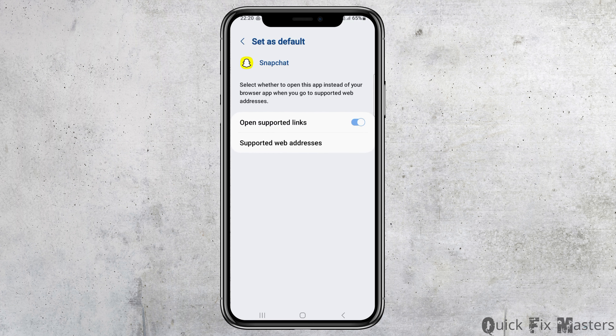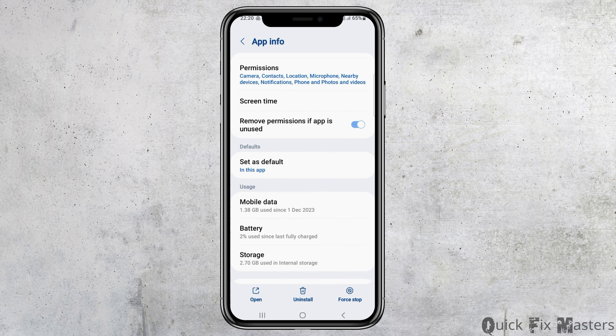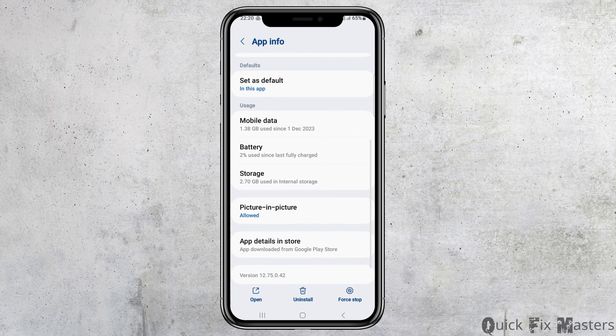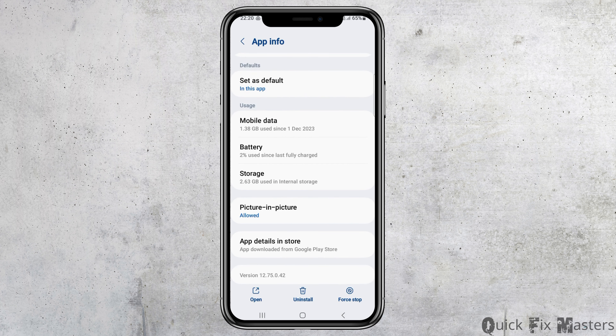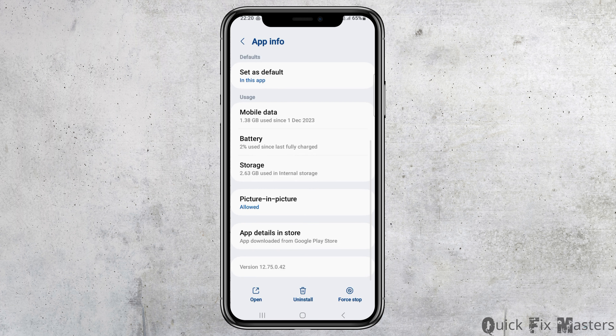Now go to the option of Set as Default and tap on it. You have to enable Open Supported Links, then go back. After that, go to the option of Storage and tap on it. If you see any cache there, go to the option of Clear Cache and then go back again.